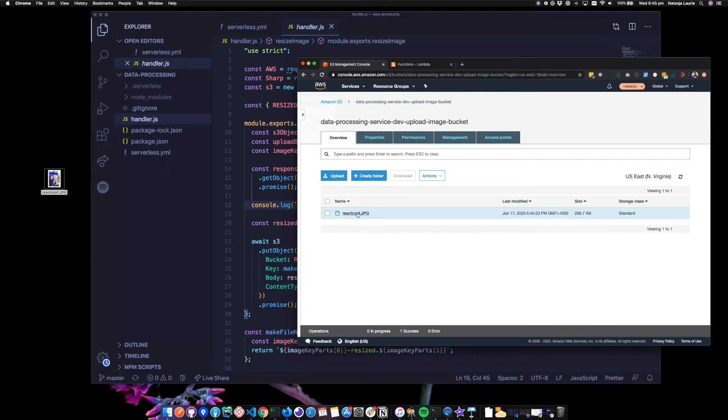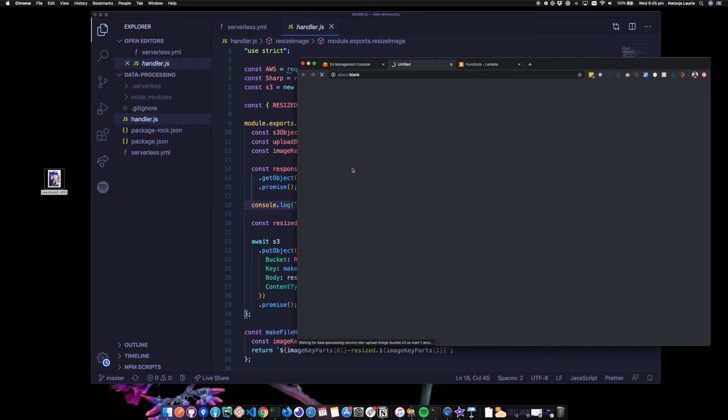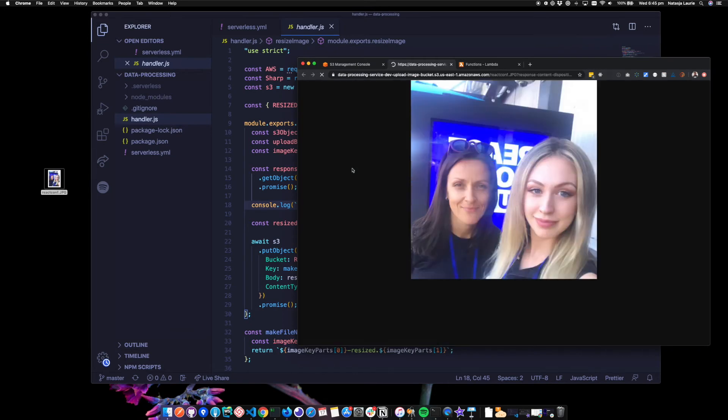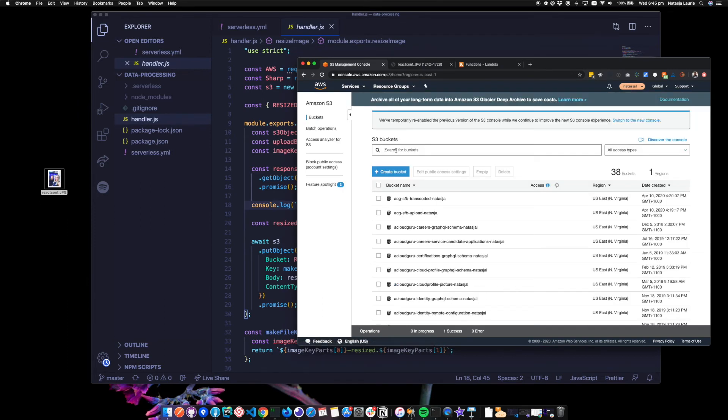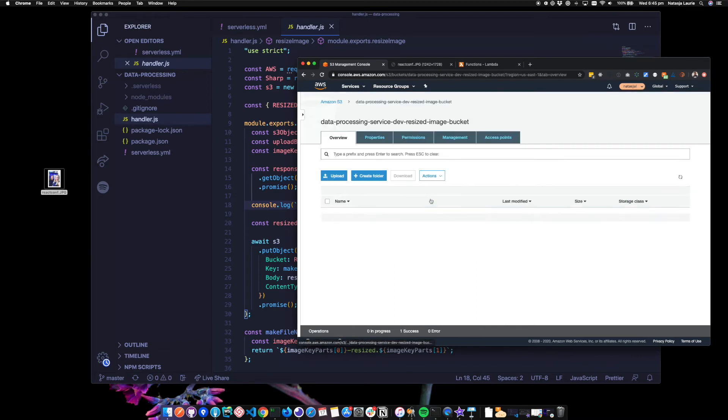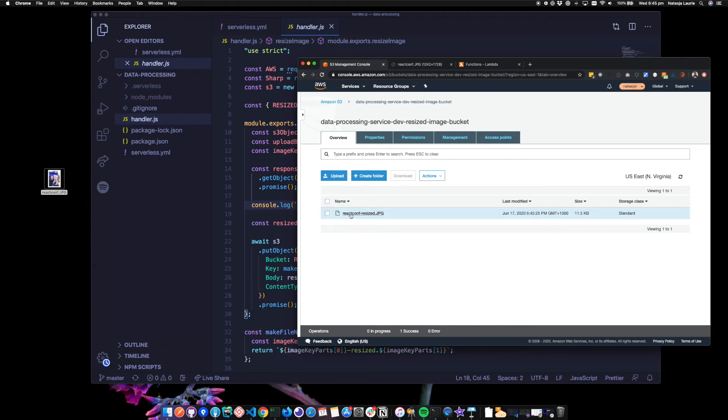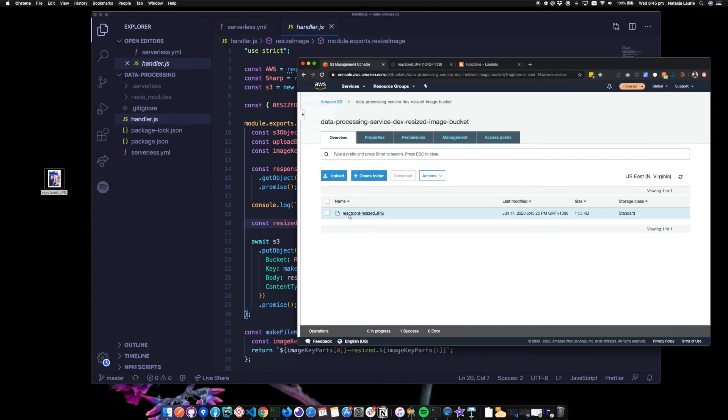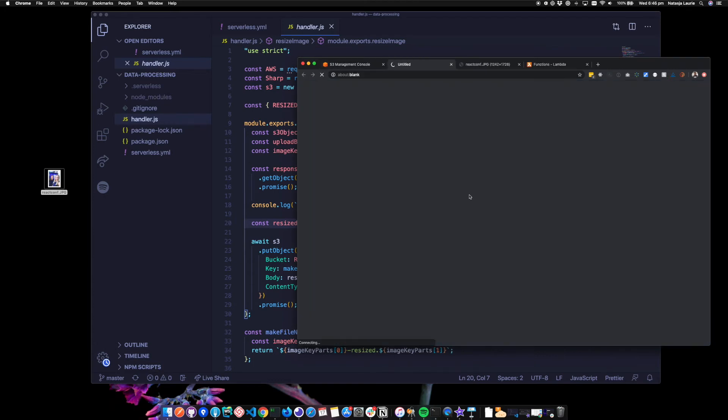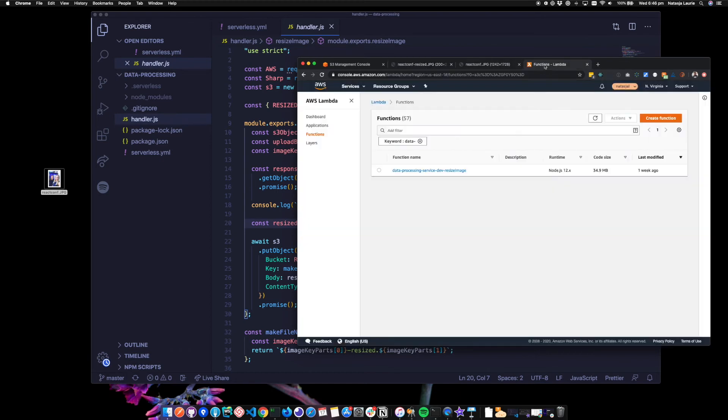So first off, I'll just show you the size of this image so we can compare. There we go. And let's find the other one. There we go. React Conf dash resized. I actually made a little function here that makes the file name so we can see it's created back there. And if we click on it, it should be a smaller version. Yeah, sweet.